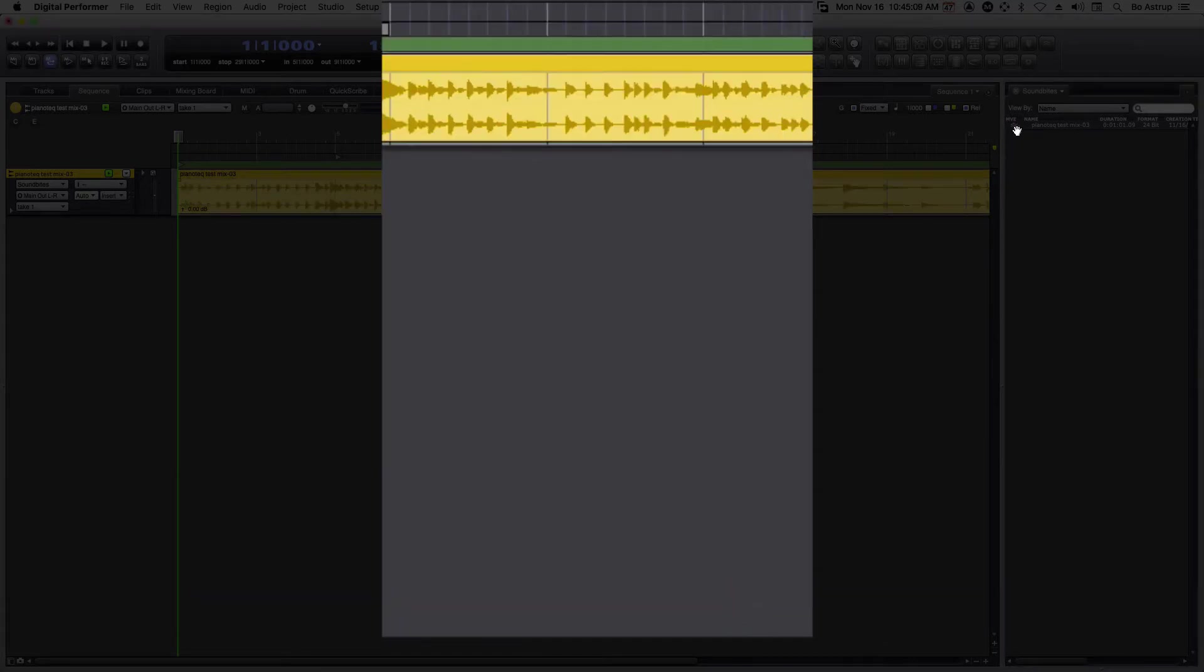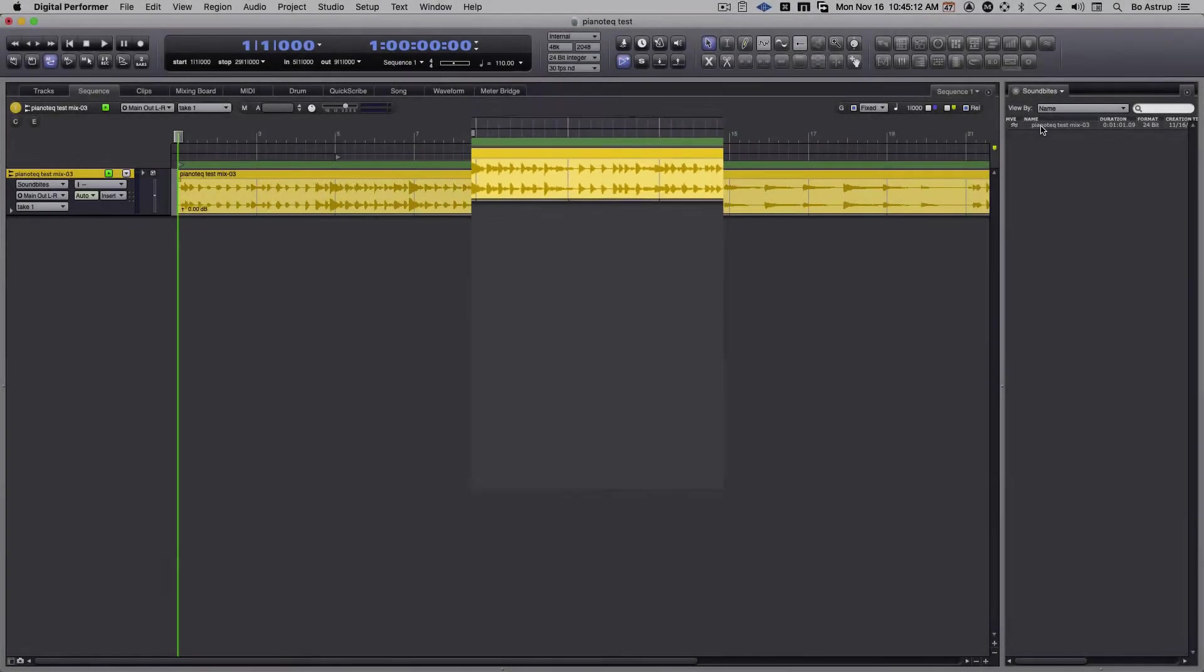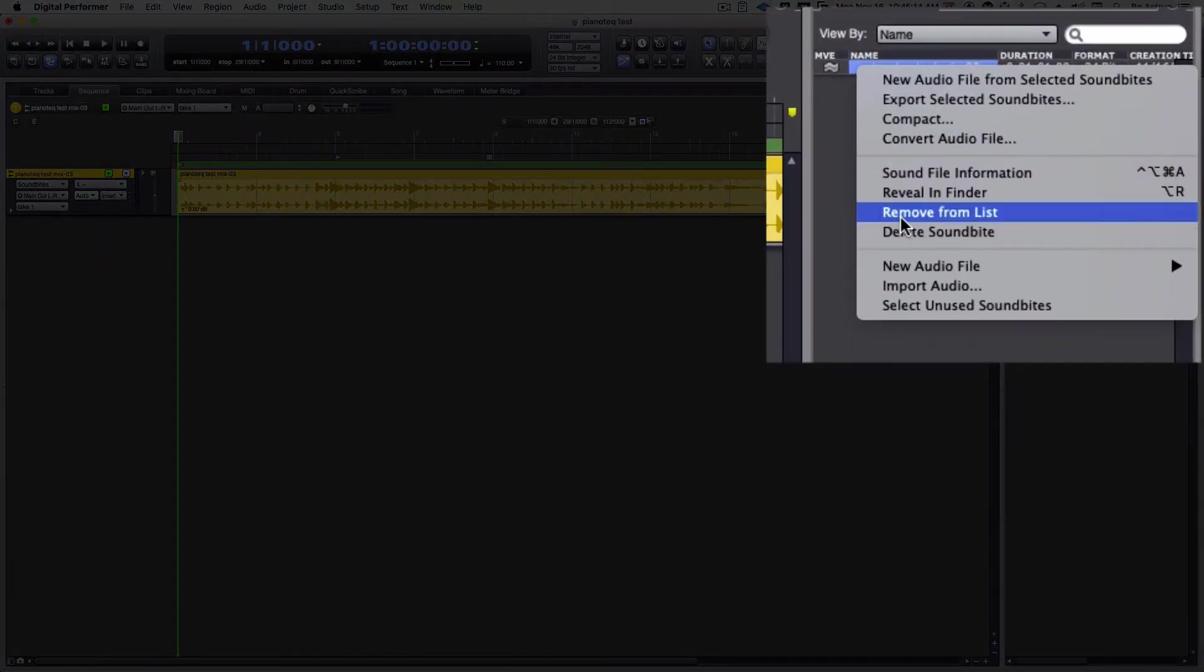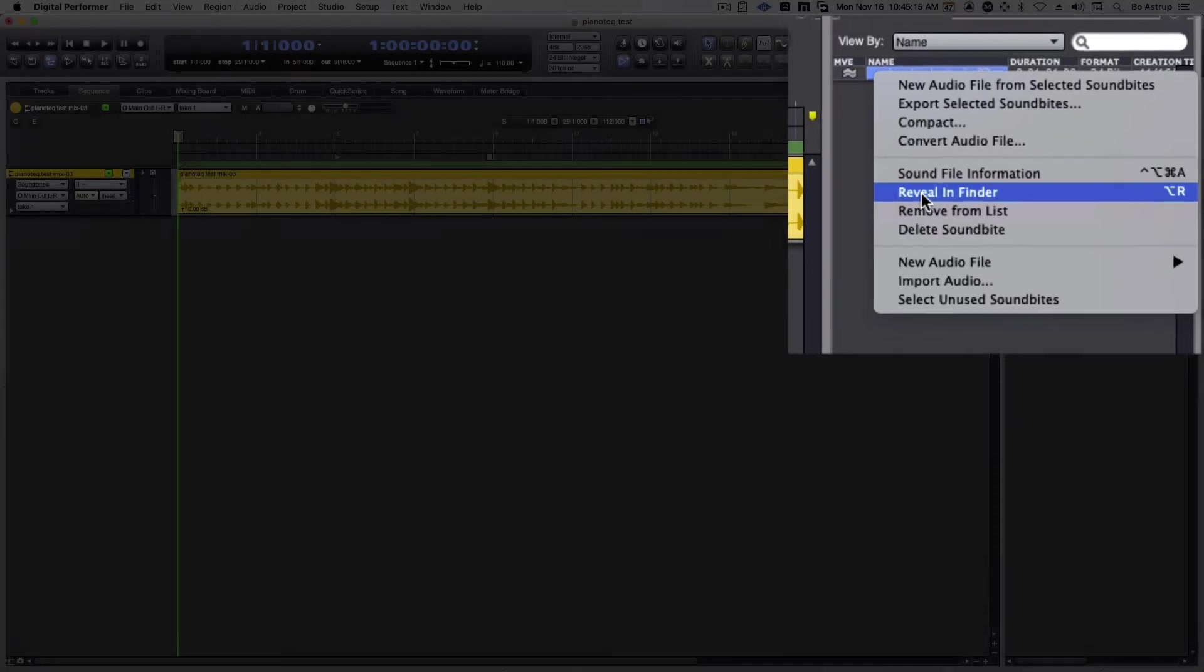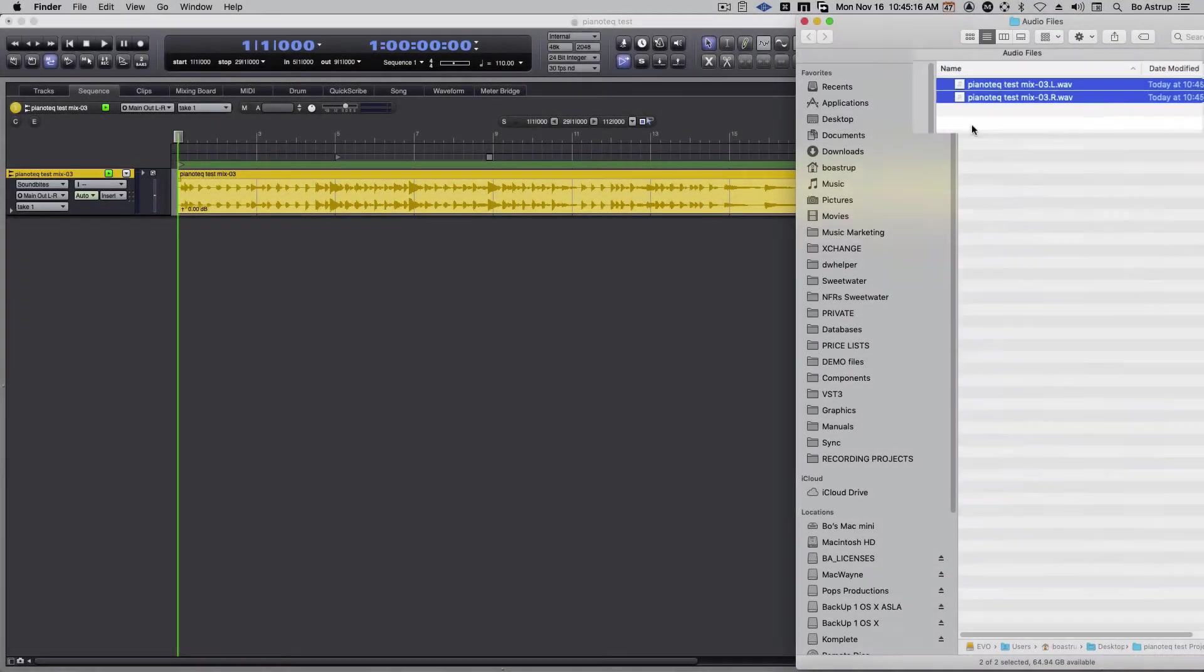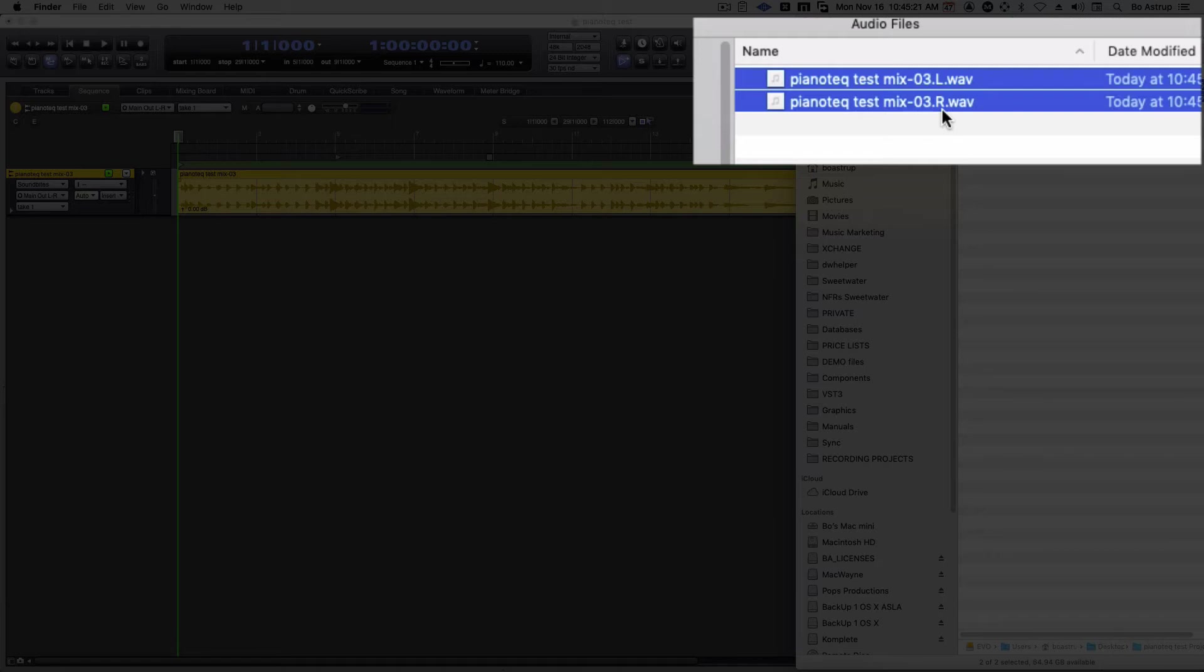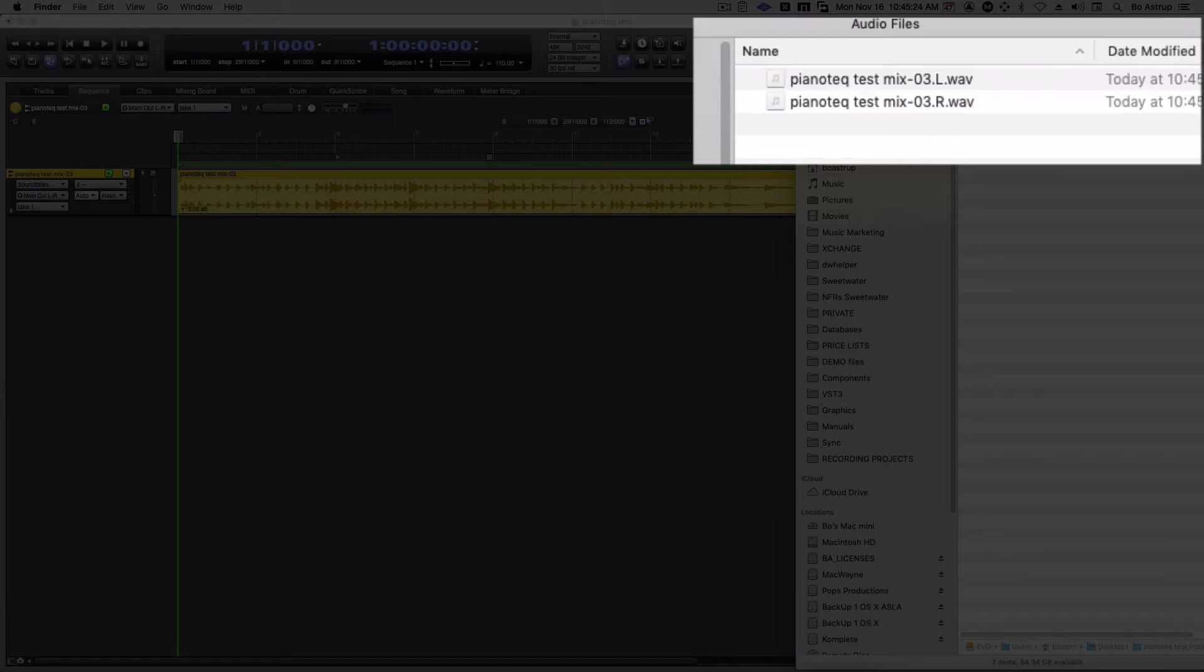See, it's updated, it's done. Now we'll right click on it and say reveal in Finder, and you'll see I have two files: one called .r for right and one .l for left. As long as they have the .r and .l, DP will always see this as a stereo pair.